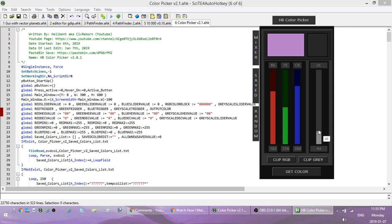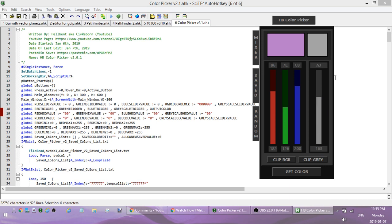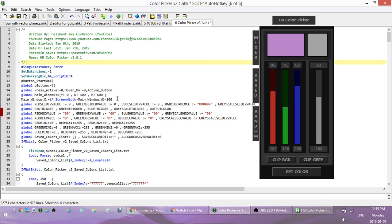The grayscale slider works the same way — press the right arrow to move up, left arrow to move down. Once I have a color I want, I can clip it, and then paste it into my script wherever I want to use that color.